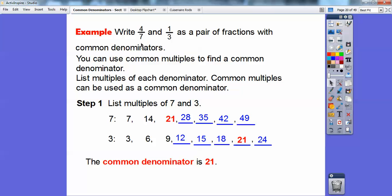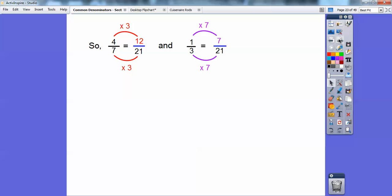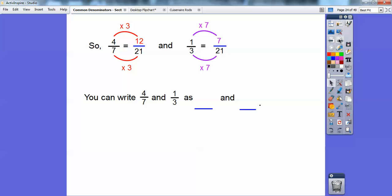I'm going to change four over seven to something over 21 and one over three to something over 21. Seven times what number gets me 21? And three times what number gets me 21? Seven times three equals 21, and three times seven equals 21. Whatever I multiply the denominator by, I have to multiply the numerator by. So I multiply four times three here, and one times seven over there. We can rewrite four over seven and one over three as 12 over 21 and seven over 21 — there they are with common denominators.